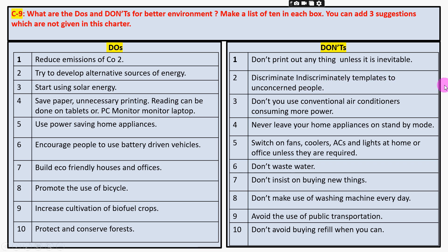For example, don't print out anything unless it is inhibiting — that means compulsory. If it is not the most necessary, don't print it and save paper. Save paper and save boards. Save boards and save the environment.